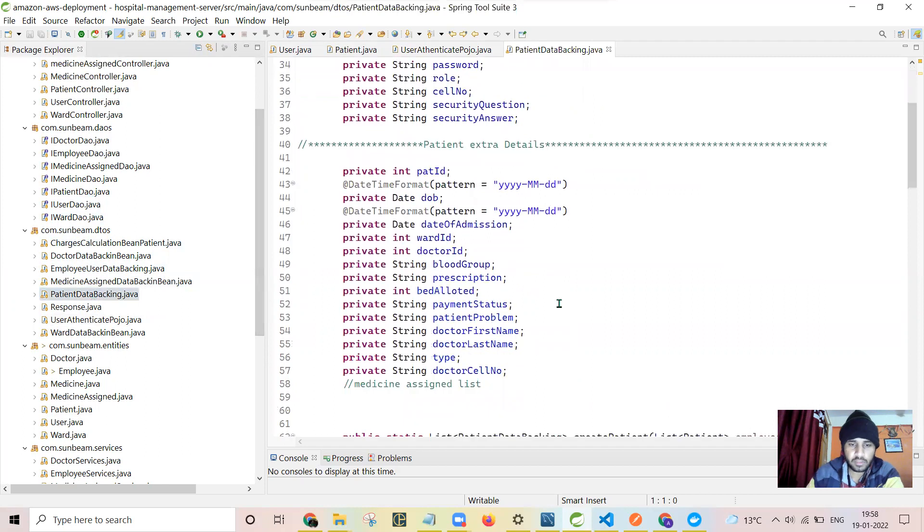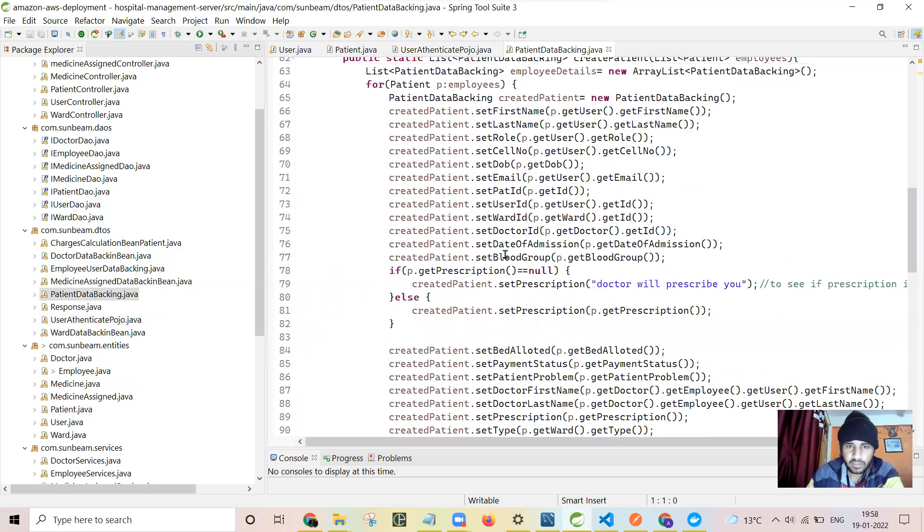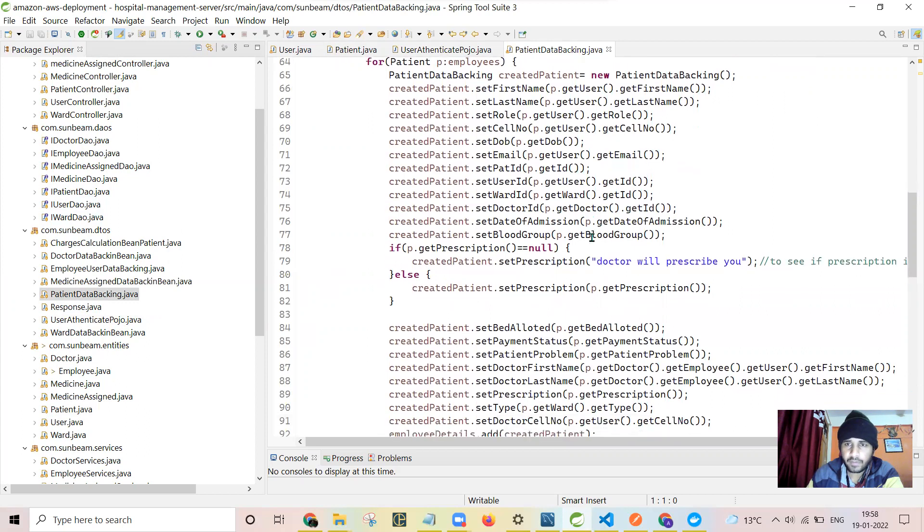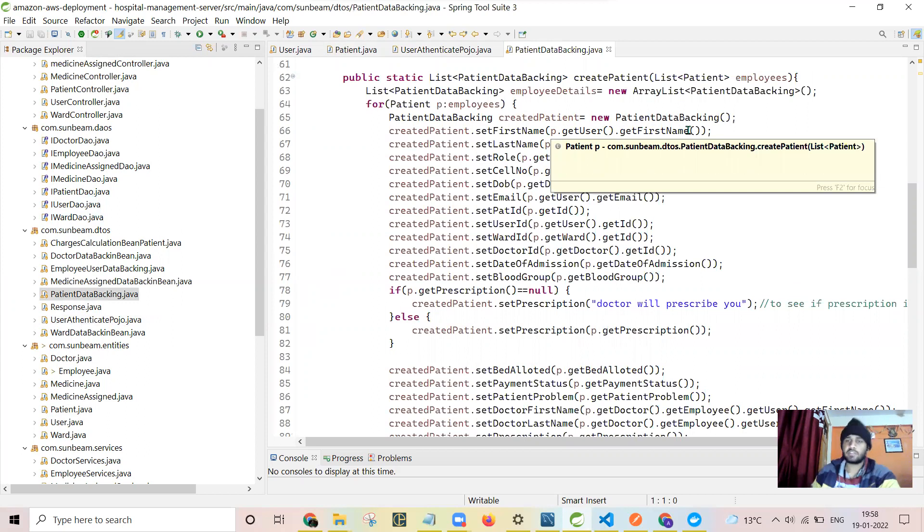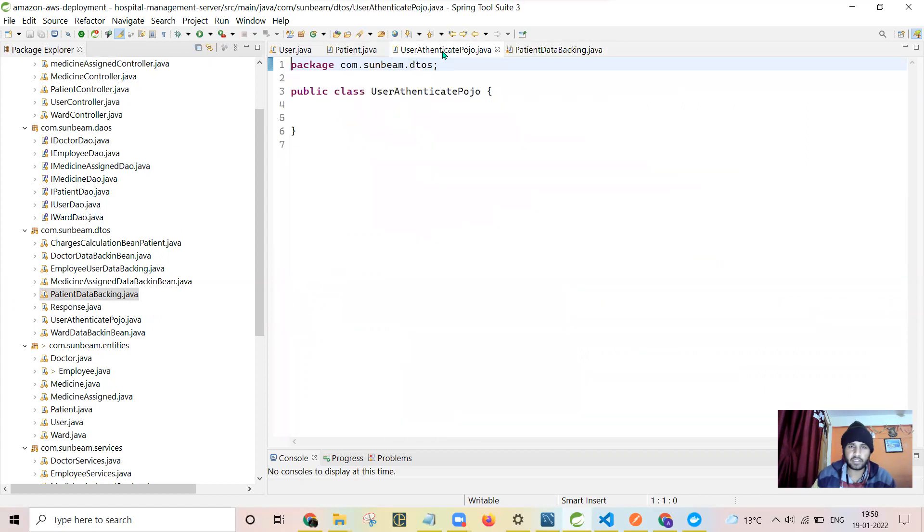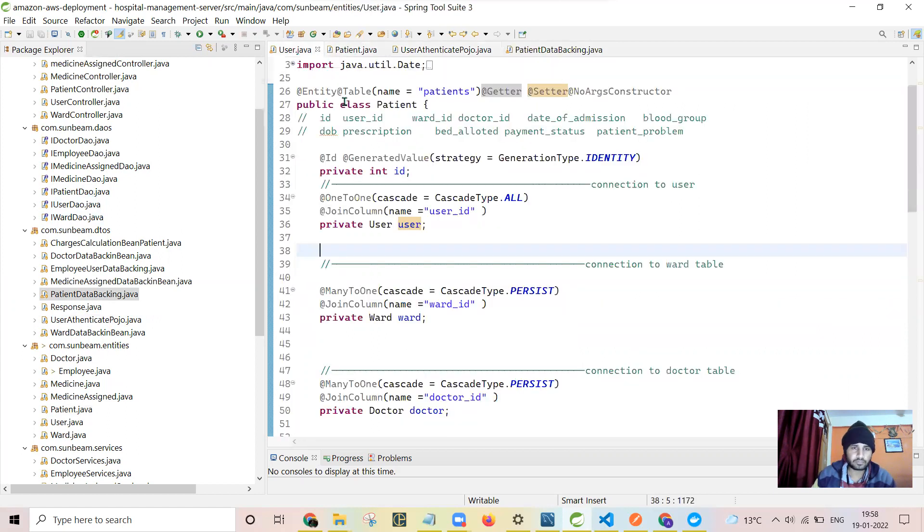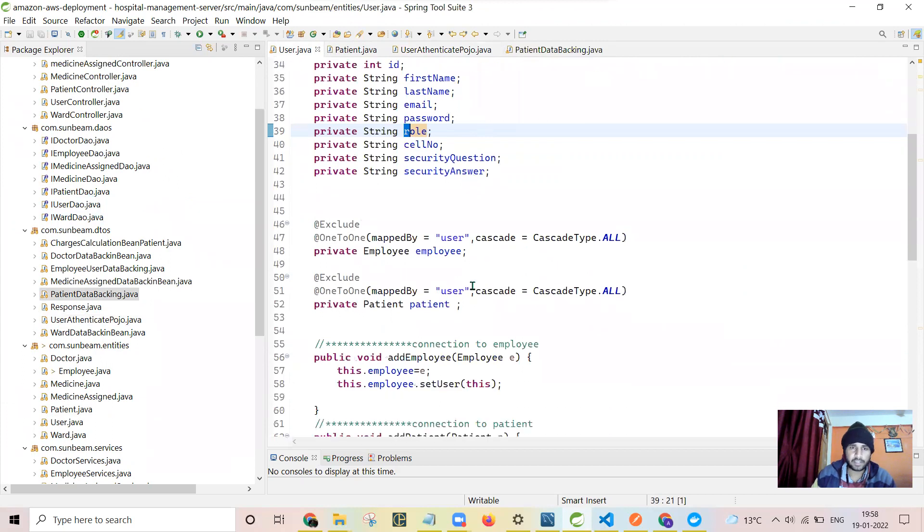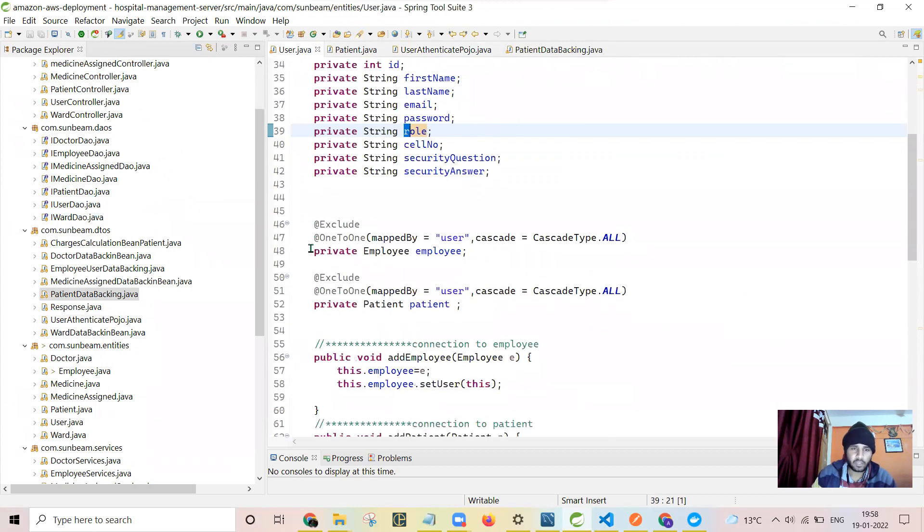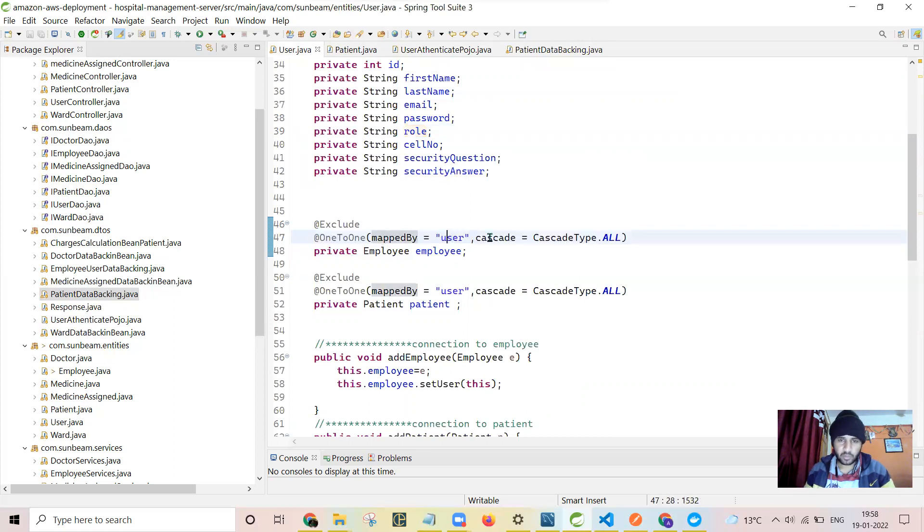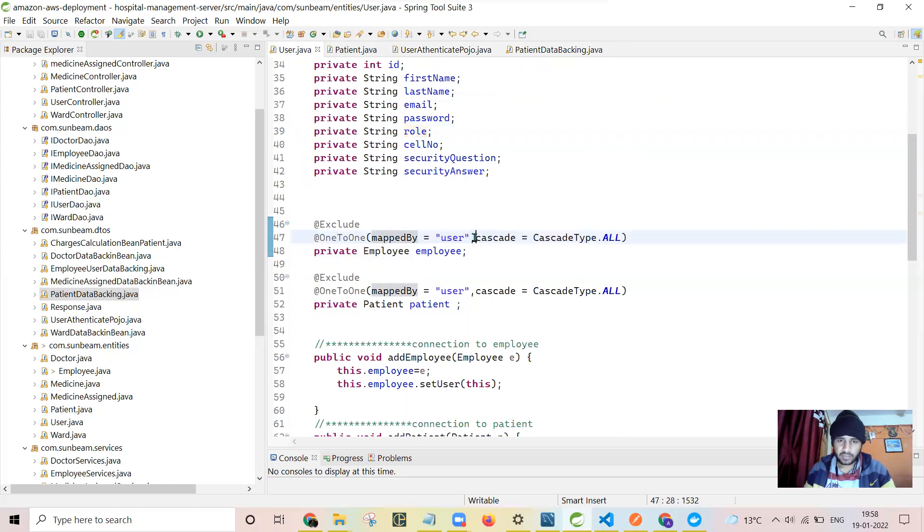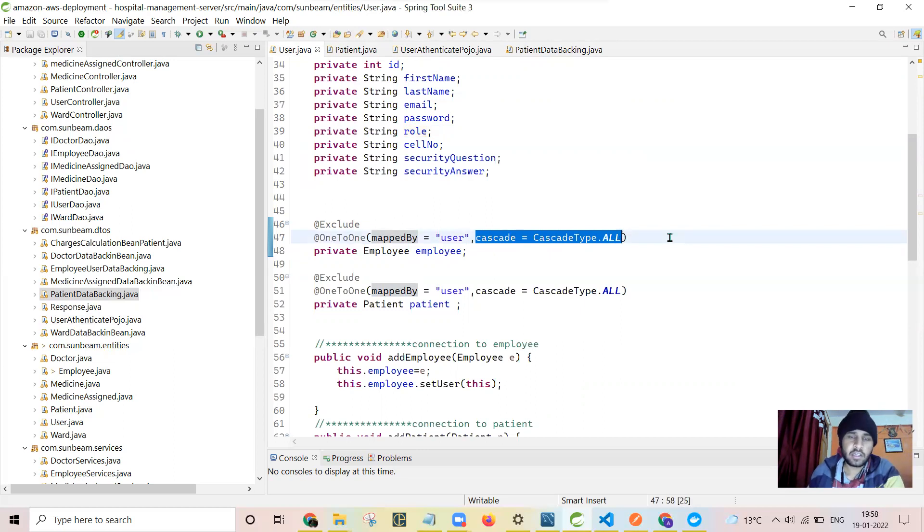For example, say I have implemented here the DTO for a patient. You can very easily get the patient P, get user, and then from the user I'm getting the first name. Otherwise, you would have to implement the native query for that. So connecting this was really hectic for me because many times it is very confusing where to write one-to-many and mapped by user.